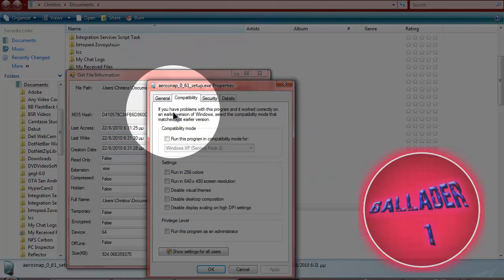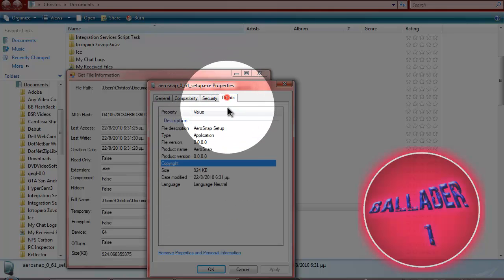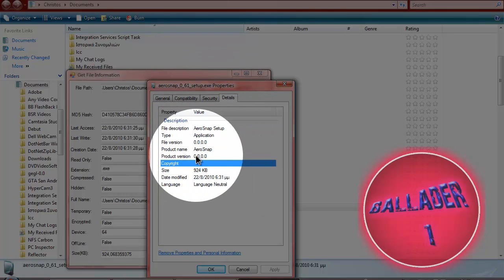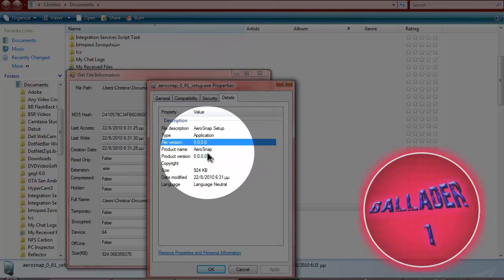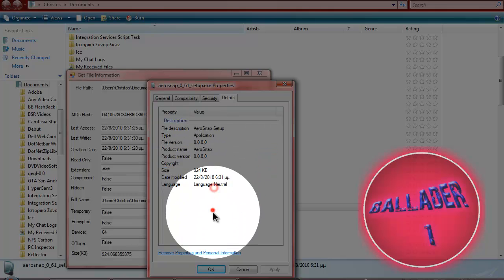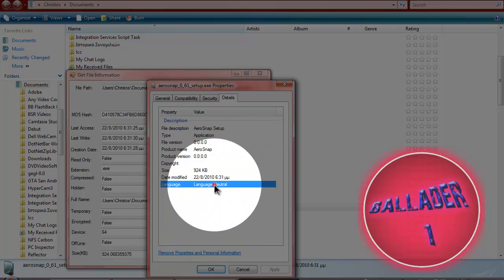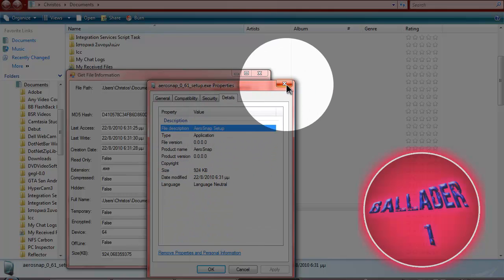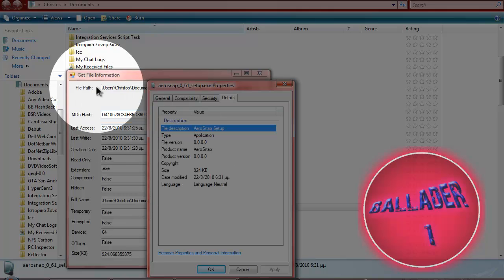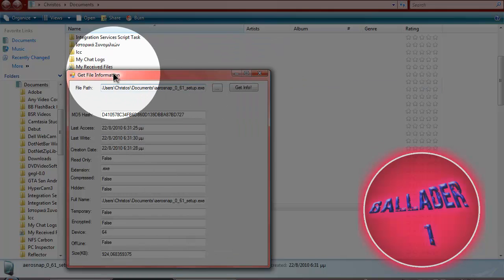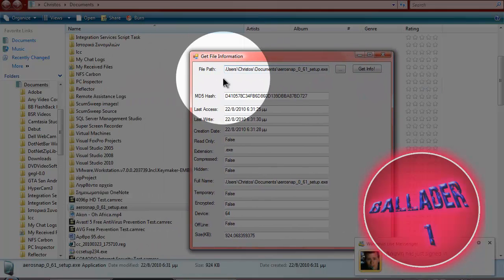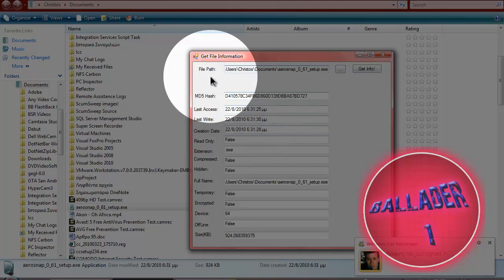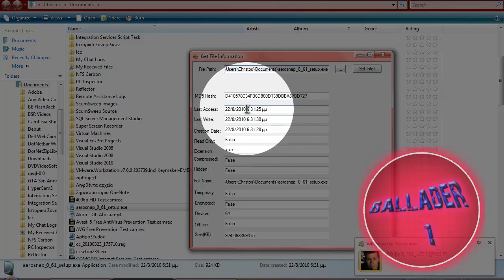Let's see what else can we see from here, compatibility, security, details. Basically, yeah, and the language, digital signature. Basically it gives you a lot more info than normal Windows file information.